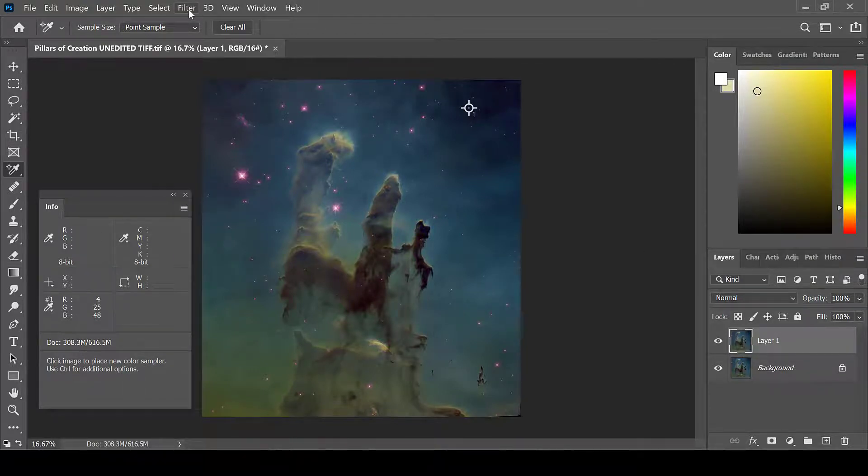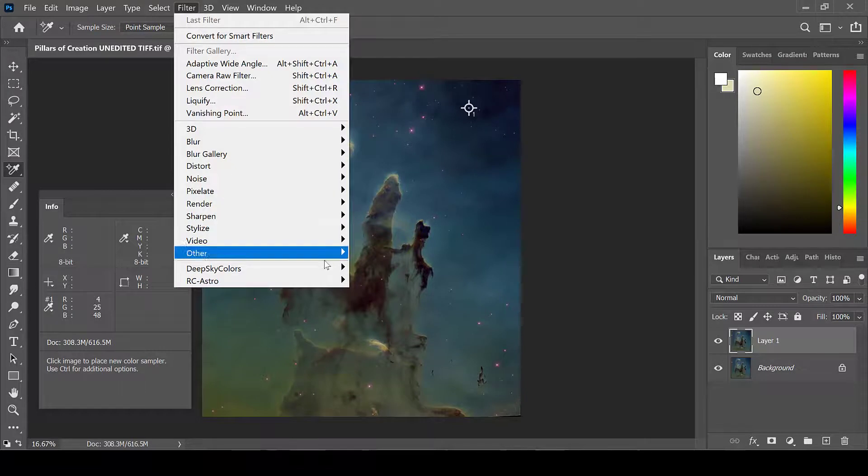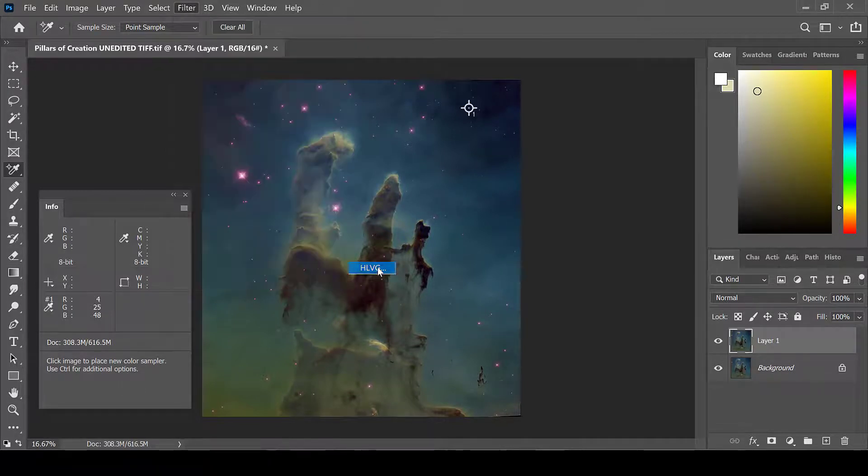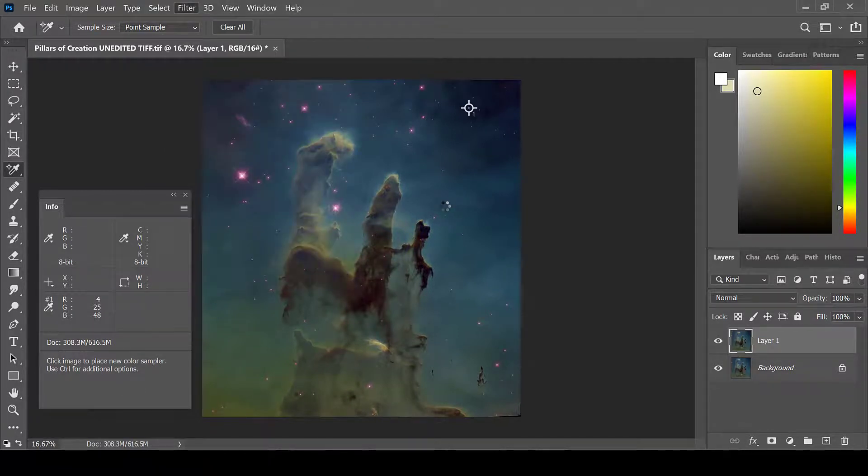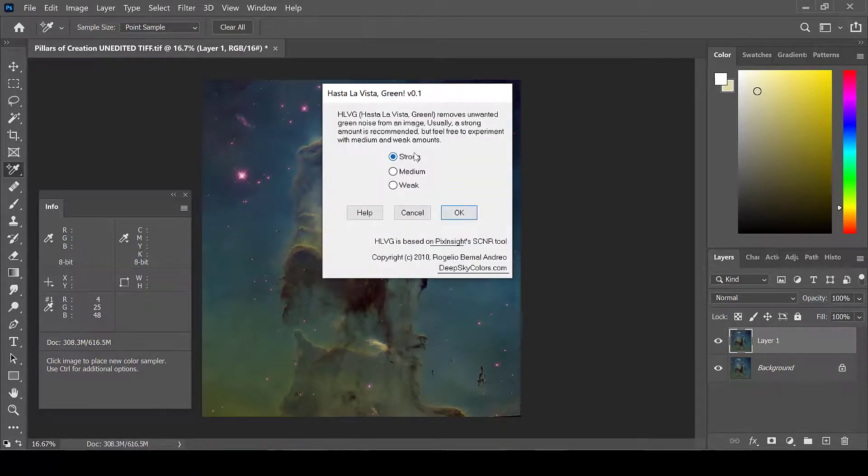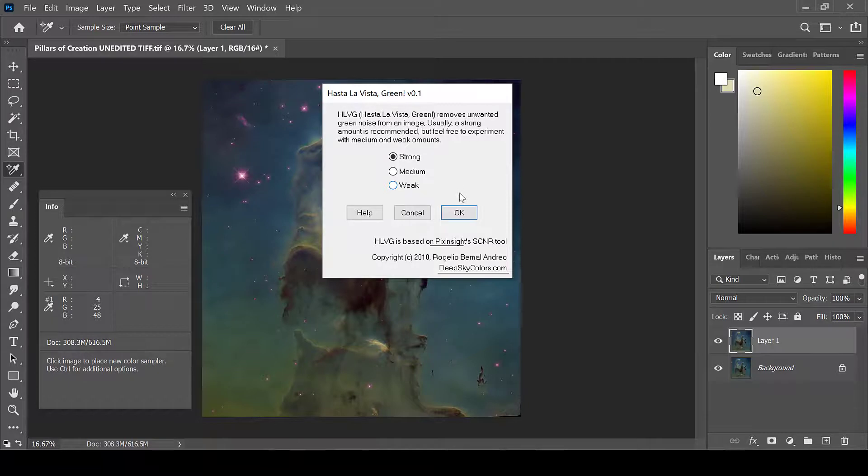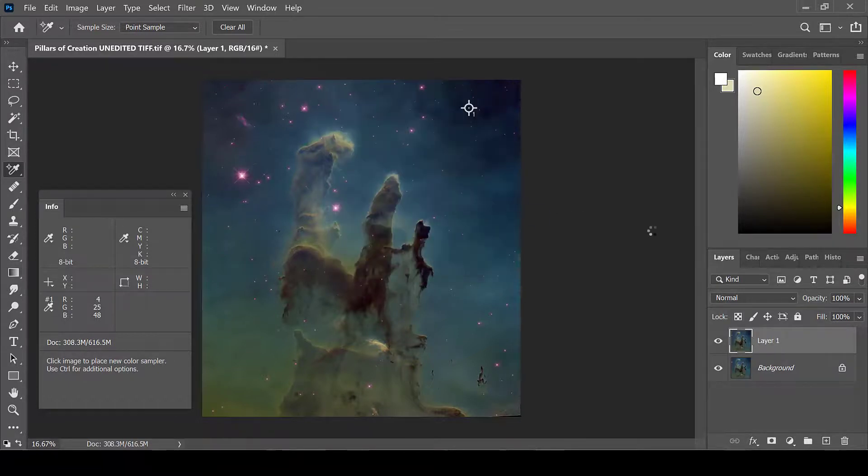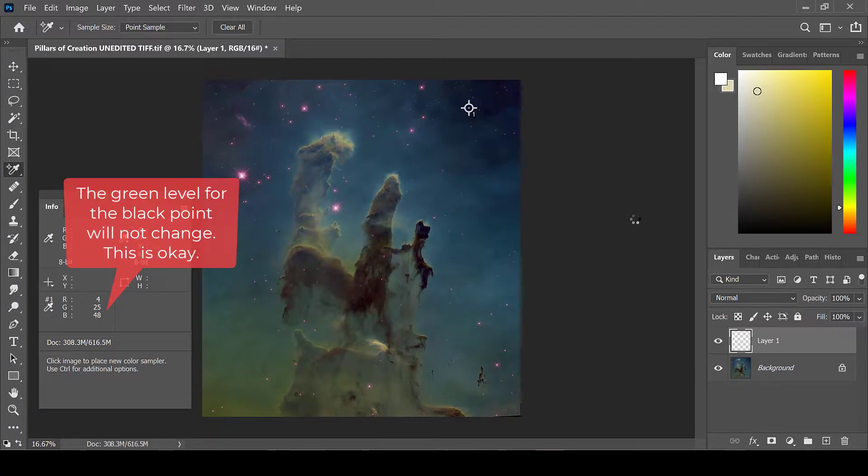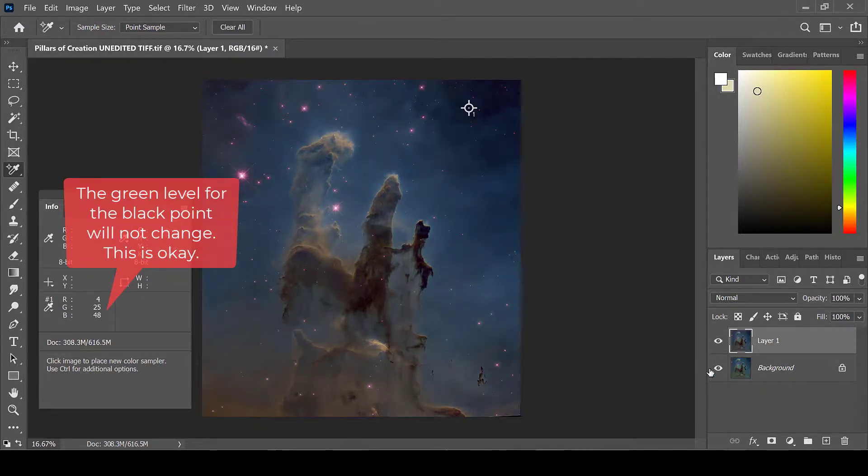Then go to Filter, Deep Sky Colors, Hasta La Vista Green. You can choose to do Strong, Medium, or Weak. I always use Strong. This removes the green tinting from the photo.